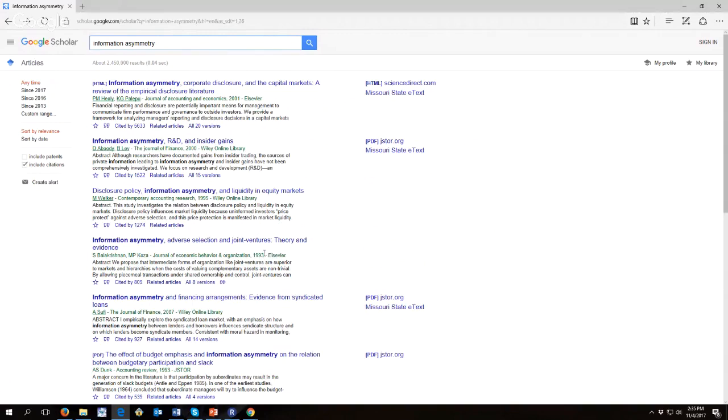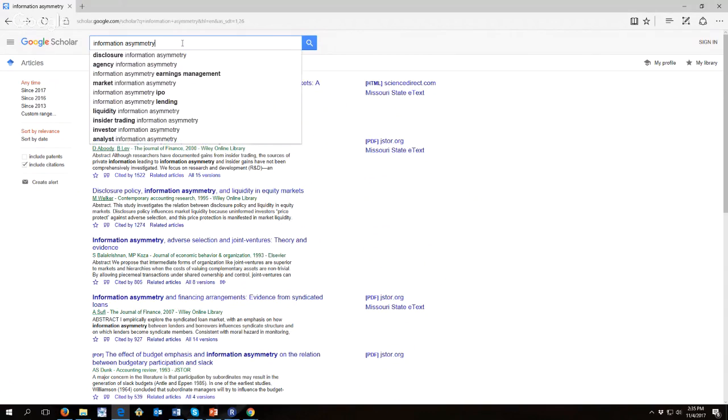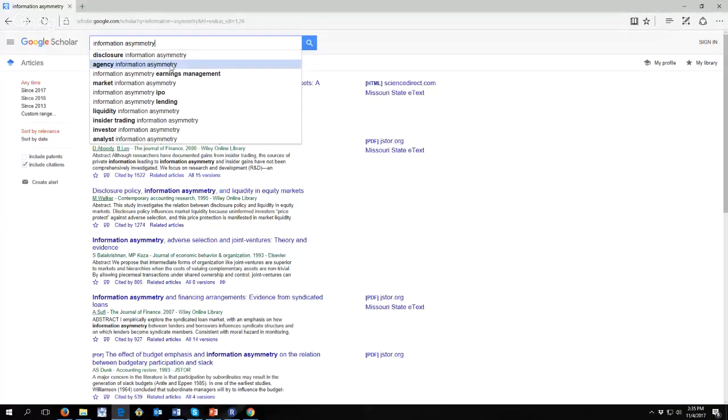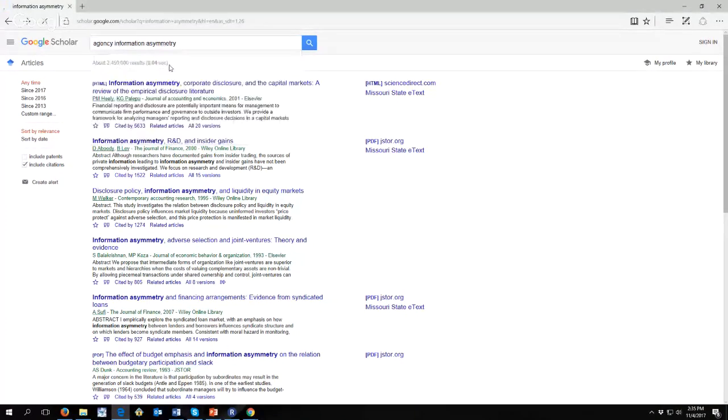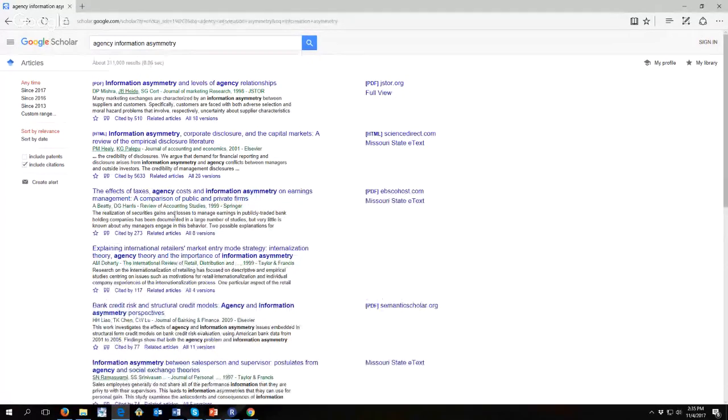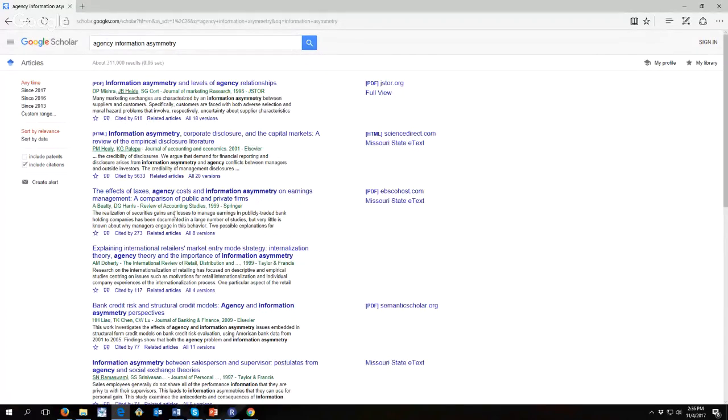I think that is about all I wanted to tell you about Google Scholar and literature review. Play around with it and see if you can find the things that you need and always feel free to try different keywords. In fact, when I click here, look at this, it gives me different suggestions and some of these might be good for you. For instance, if your paper was focusing on information asymmetry and the agency problem, just click on that suggested one and we're down to 311,000 results which is much more manageable than 2.5 million. Best of luck with your literature review.